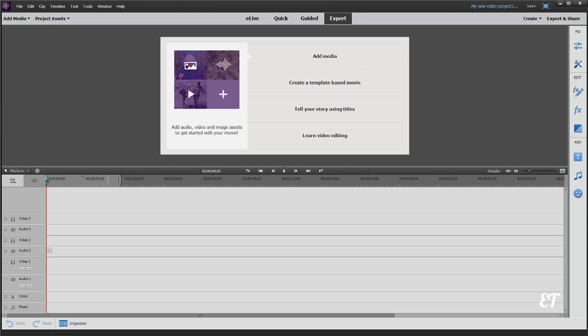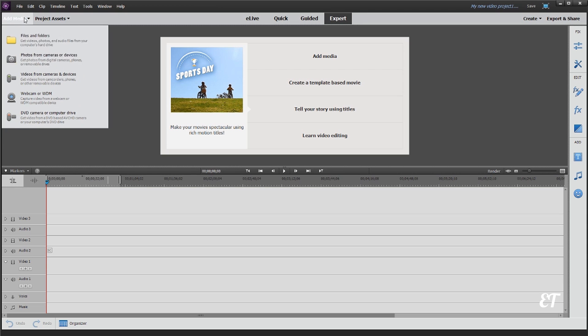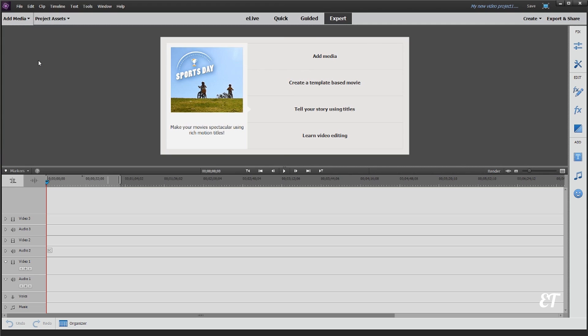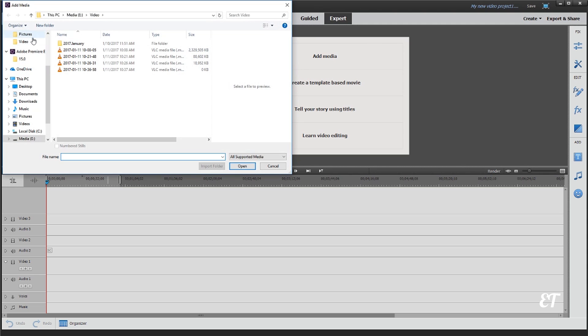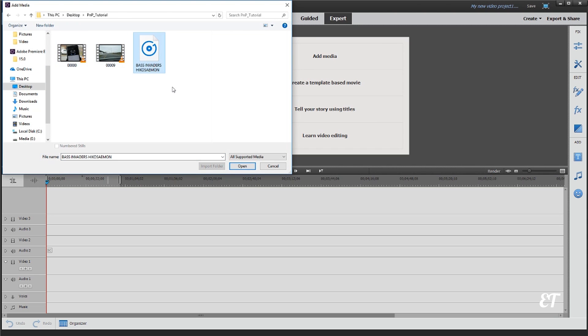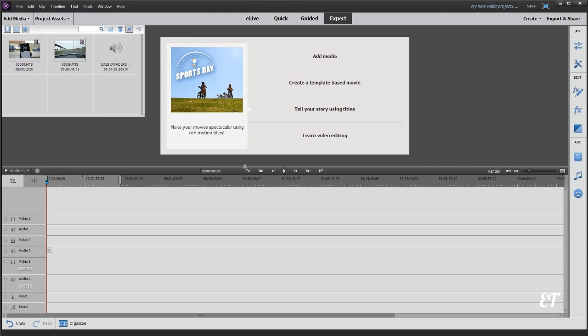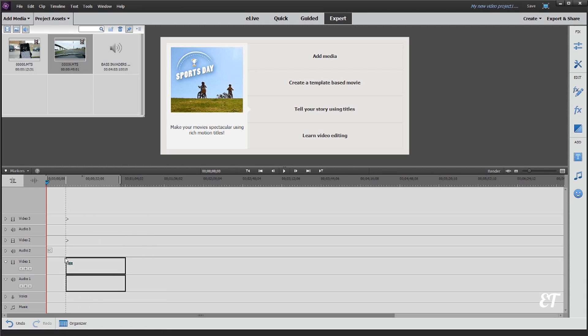First thing we need is some media, so let's go ahead and add some media to the project. I have a folder set up on my desktop here. I'm gonna grab a song and two clips of video. Okay, once they're in your assets folder here, what you need is the main video in the video one track here.